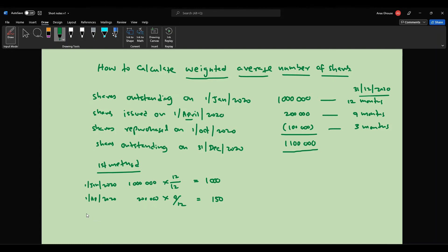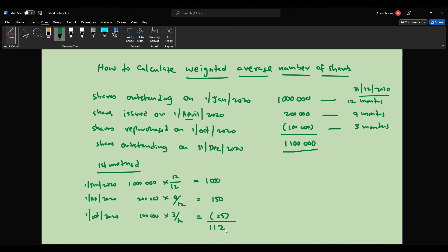For the October repurchase: 100,000 divided by 12 times 3 equals 25,000, which is subtracted. So 1,000,000 plus 150,000 minus 25,000 equals 1,125,000. This will be the weighted average number of shares.